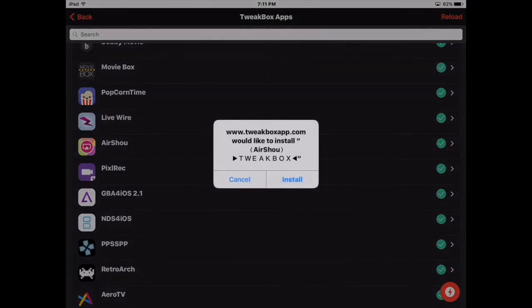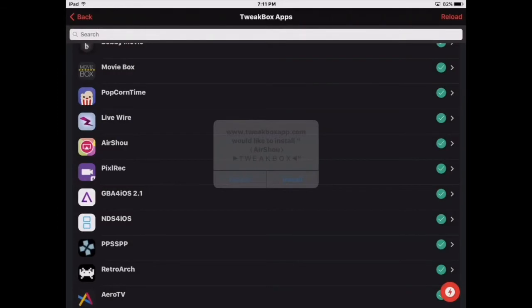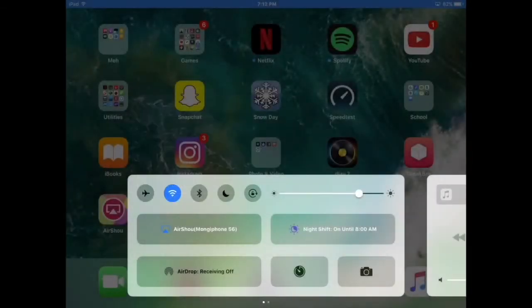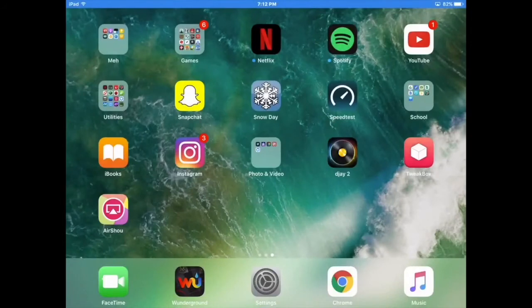So you click Install and then just wait for it to install. Okay, so now we have AirShou — but wait, there's an issue.